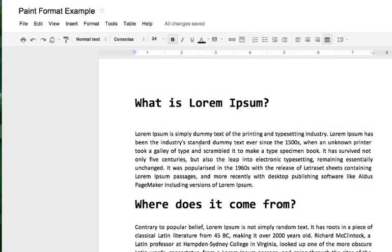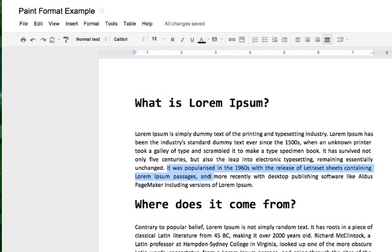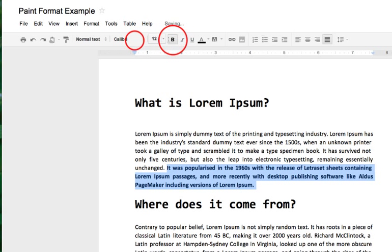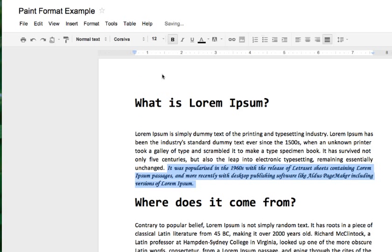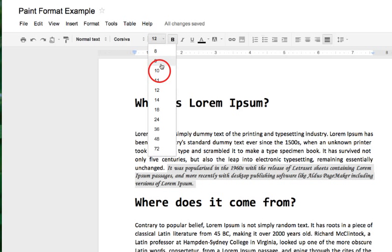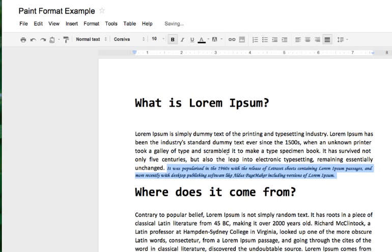Or say I want to do sentences, highlighting sentences. I might say, okay, well, here's what I want a highlighted sentence to look like. I want it to be bold. I want it to be Corsiva. And I want it to be size 10, for example.